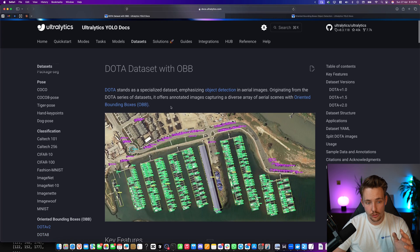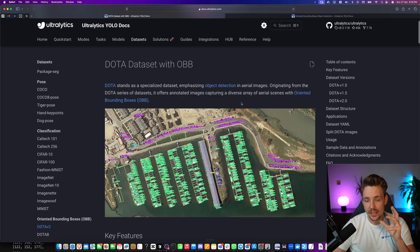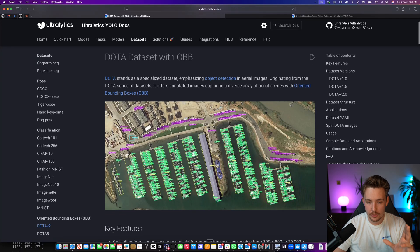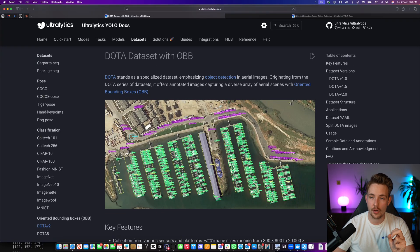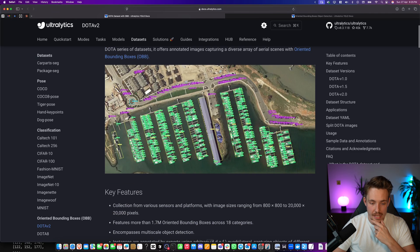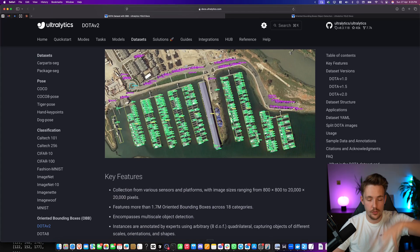DOTA 2 here is basically just for aerial images. Very good example how we can use OBB for aerial images, or basically just bird's eye view.